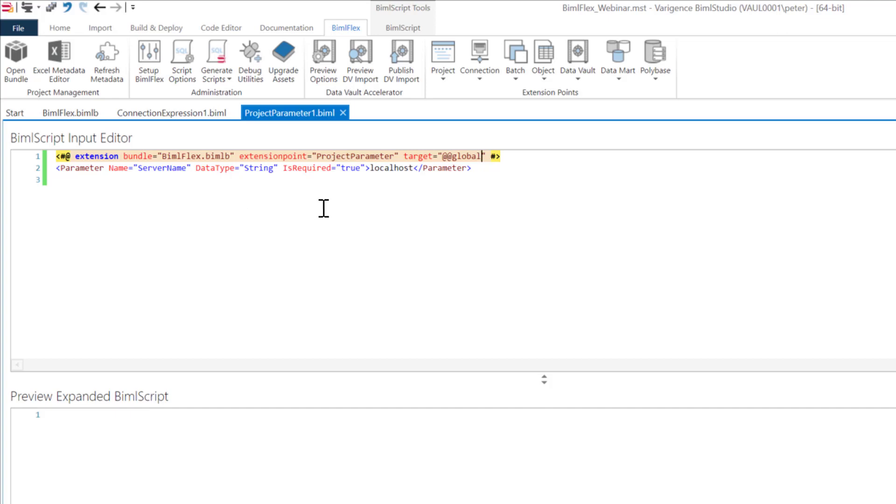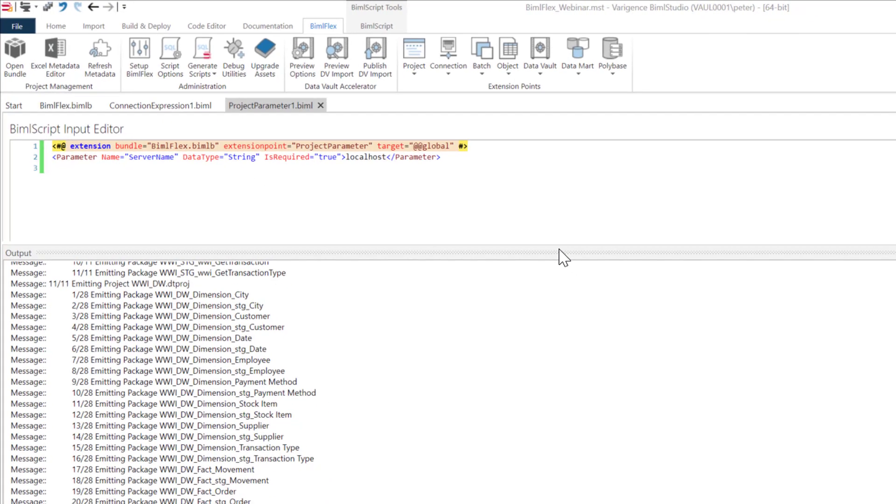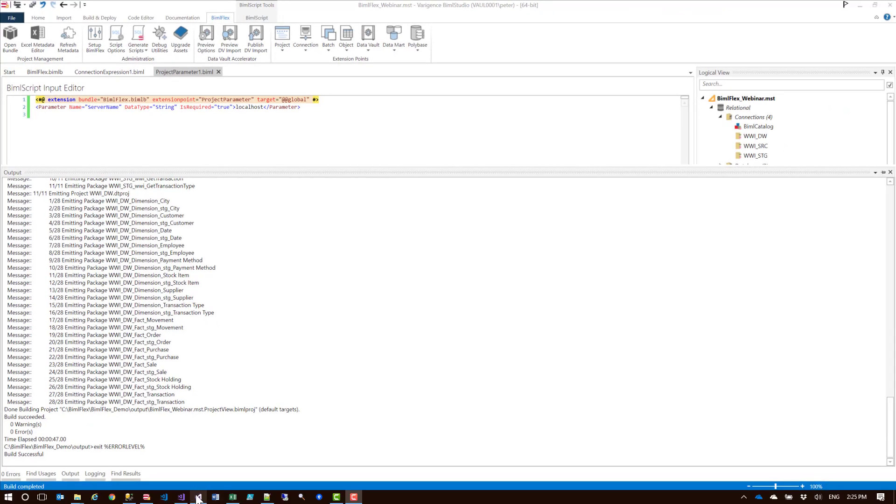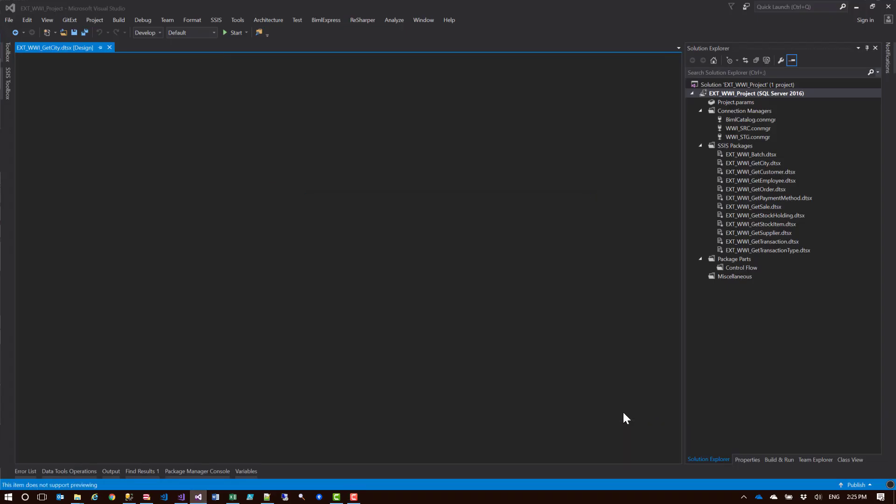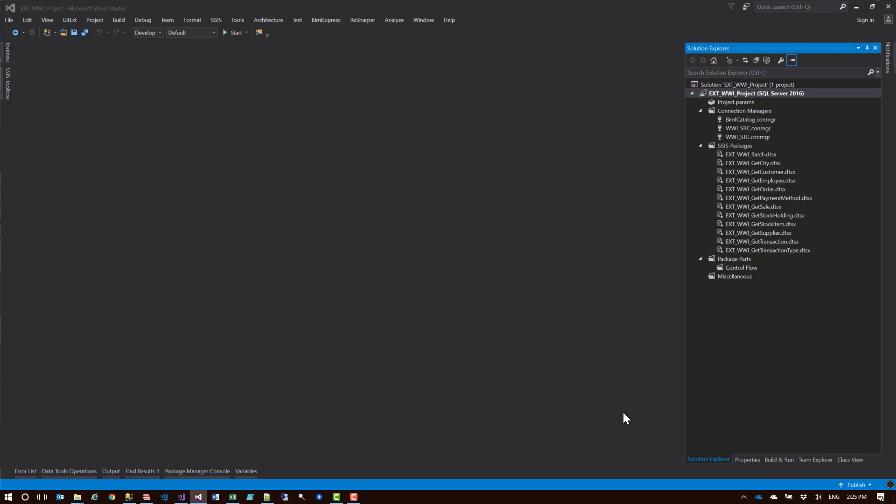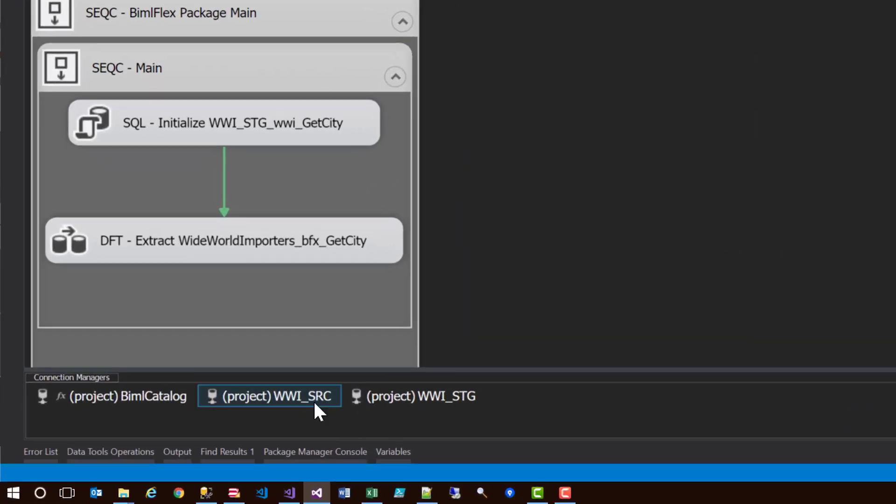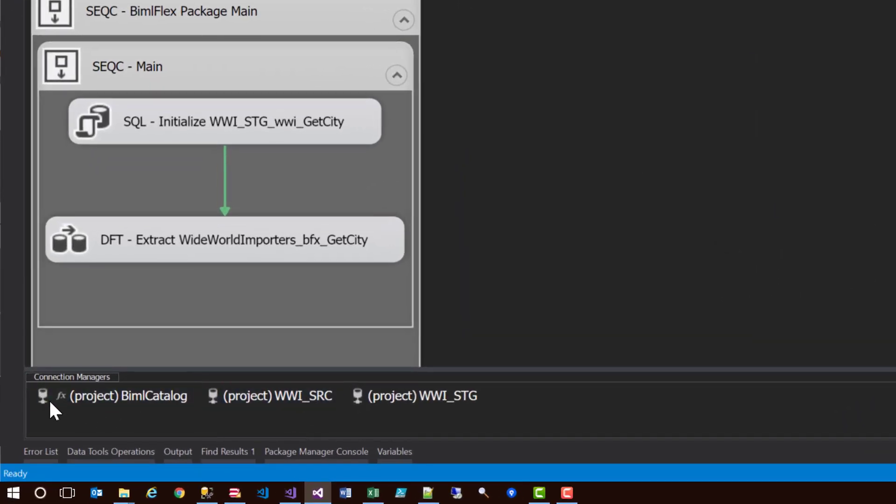I'm going to go ahead and build this out and then show you the output and show you where that is configured in the SSIS package. The build has been successful. I will now head over to Visual Studio, hit reload, which will reload the packages from the build.